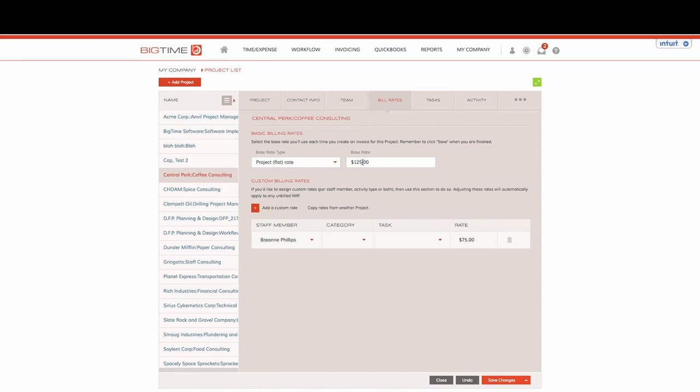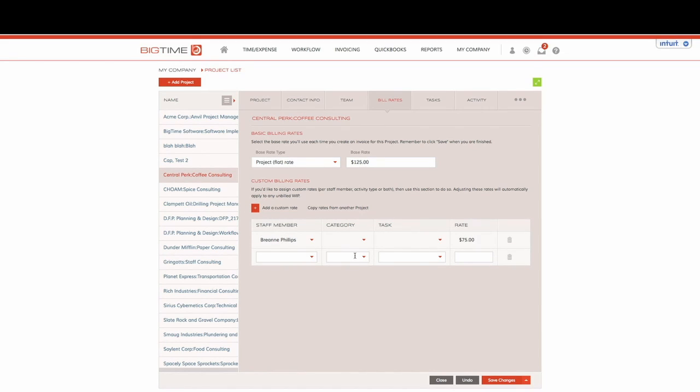Now creating exceptions is just as easy within the system. You can see that we just have the option to add a custom rate. You can use any combination of the first three columns to create exceptions to the rule.